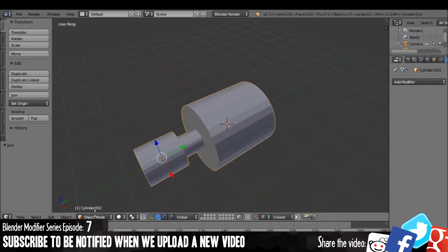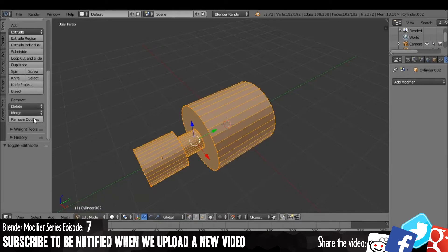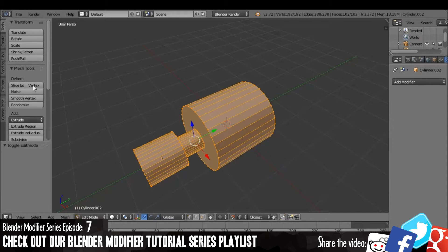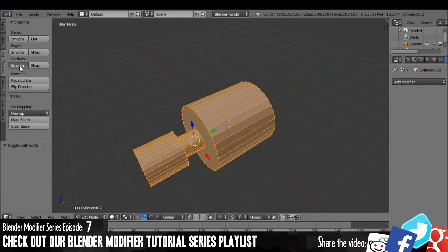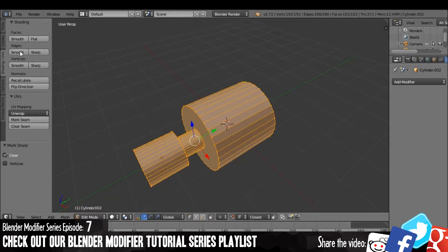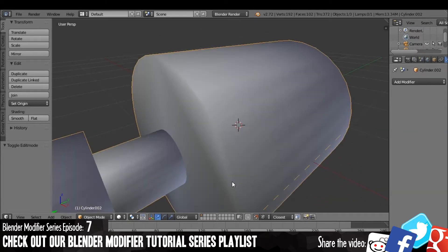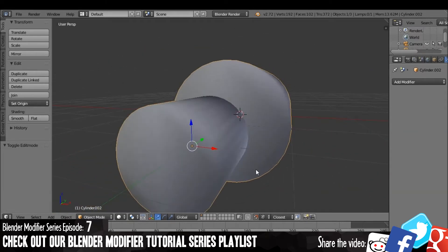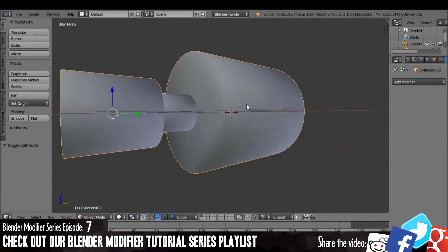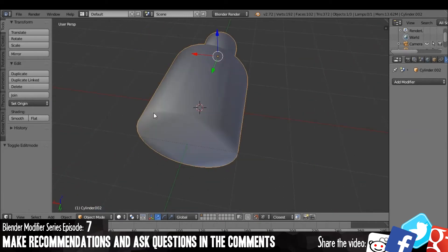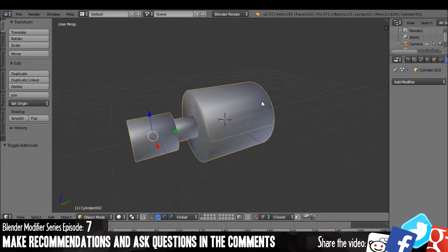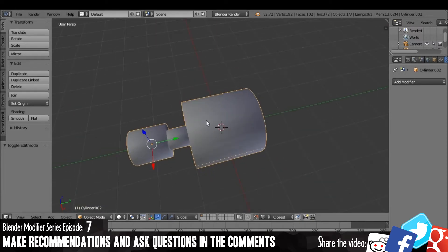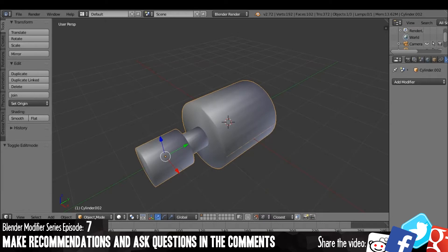What this modifier can be used for is if you have an object and you've used Smooth Shading. Let's show that as an example. What you'll find is that these edges on the cylinder, the program is trying to smooth them, but on this object you only want to smooth the cylinder itself. You don't really want to smooth the edges around the cylinder.